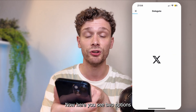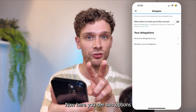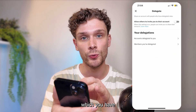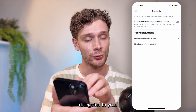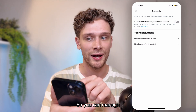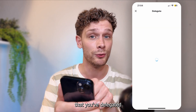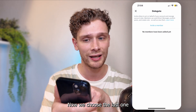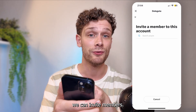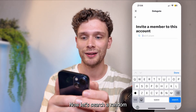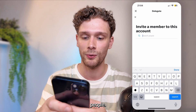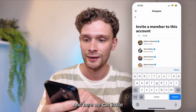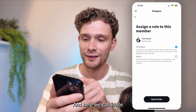In the Delegate section you see two options: the accounts which have been delegated to you so you can manage them, or the members you've delegated to your own account. Choose the second one and here you can invite members. Let's search for a random person — say 'Hank' — and here we can invite Tom Hanks.